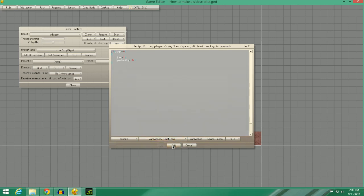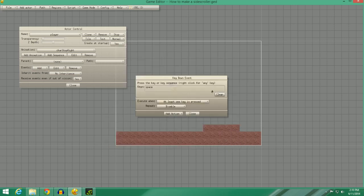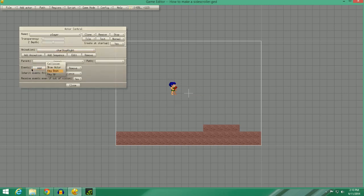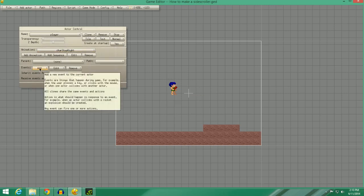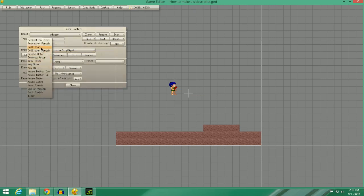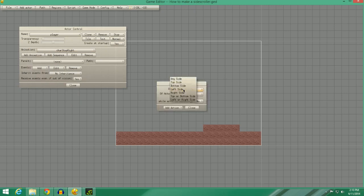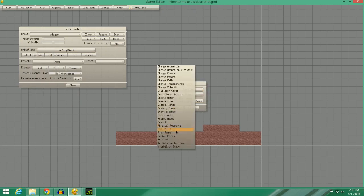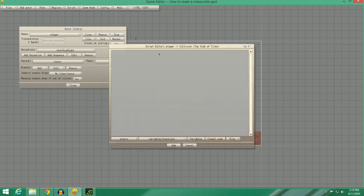I'm going to go ahead and click OK. We're going to clear that out, or just close it out. Now we need to do one more thing before the jumping will work. Go to Add Collision Top Side of Tiles. Repeat, yes. Then we're going to do Jump equals zero. Sorry.